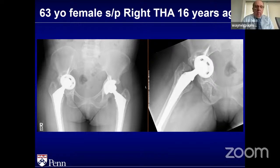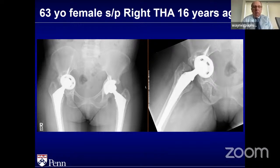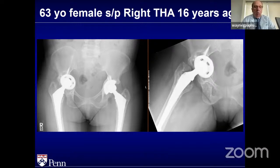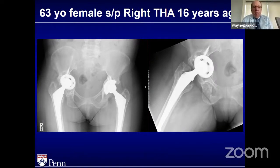You've got to be prepared for either scenario. You might be able to get this reconstructed potentially without an augment. But this is where you have to think of three different potentials: dealing with a discontinuity using distraction, how to get a large cup in and get the hip center down, and the use of augments. Those are the three things you have to be able to see when you look at this X-ray.